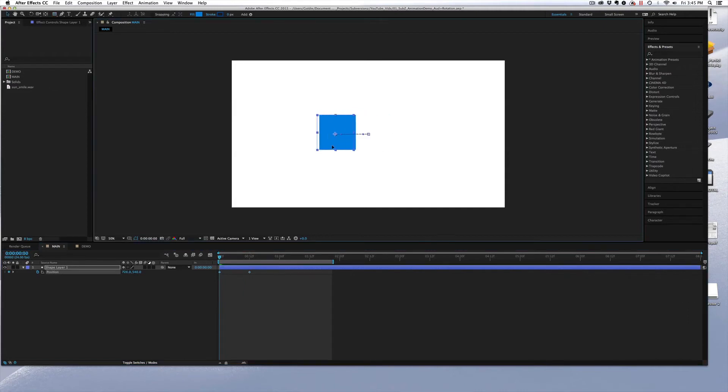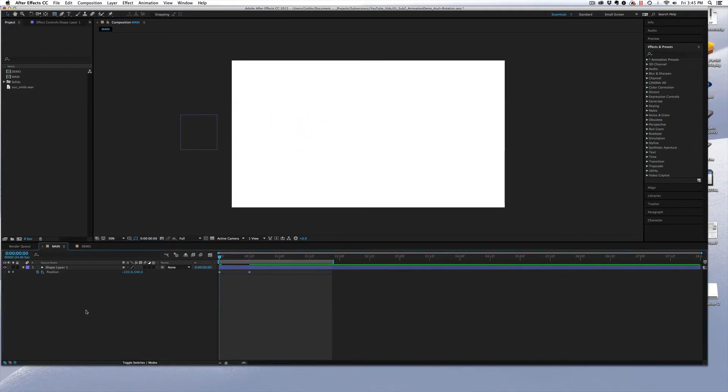Go to the beginning of my layer and drag that off screen so that we have a really basic linear position animation.